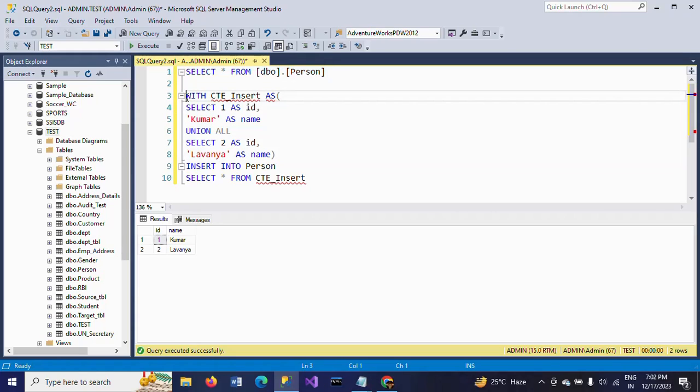This is how you write your INSERT statement within a CTE into the table. Thanks for watching the video.